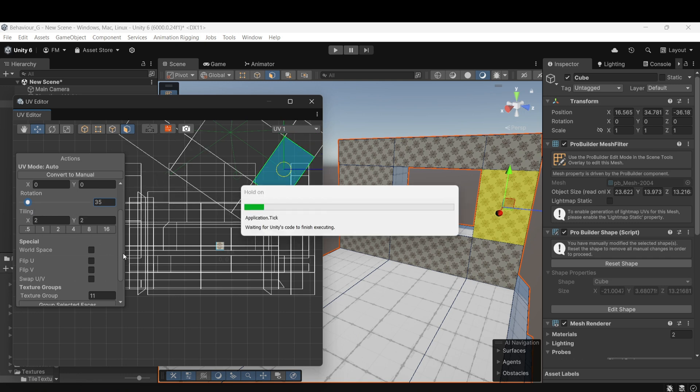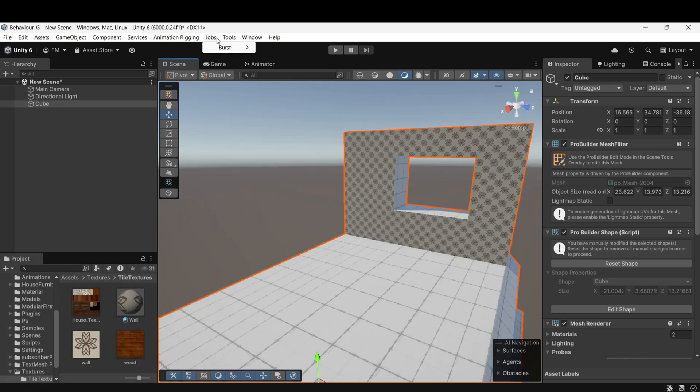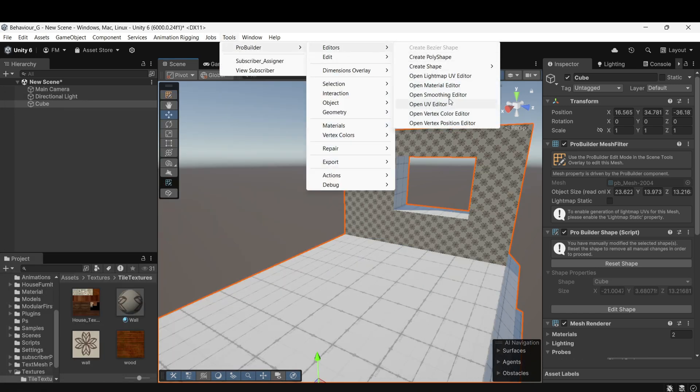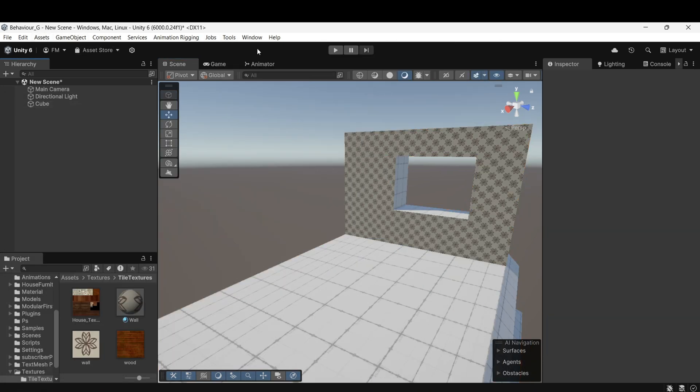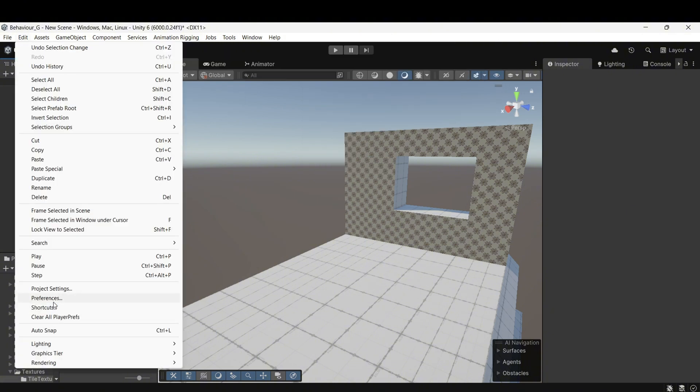For convenience, when working on larger projects, you might find it tedious to repeatedly navigate through the menus to open the material or UV Editor. To speed up this workflow, you can assign shortcut keys.